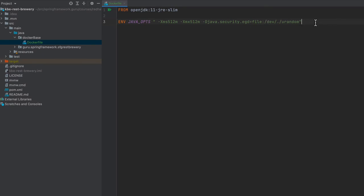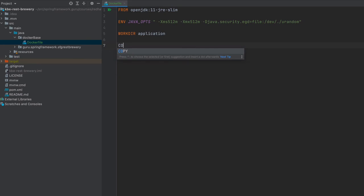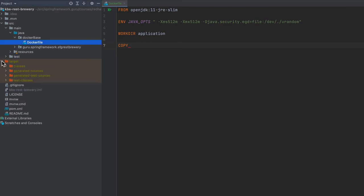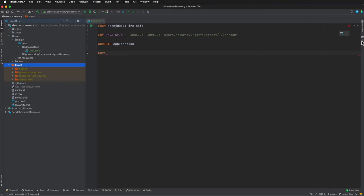I'm going to say WORKDIR /application. Now the trick is we need to copy into our file, so we're going to be copying into the image that we're building in our Docker build script.